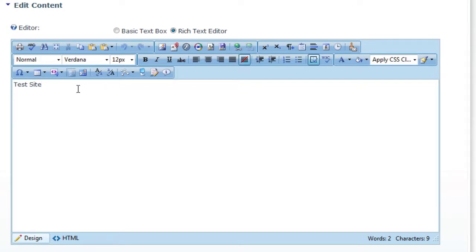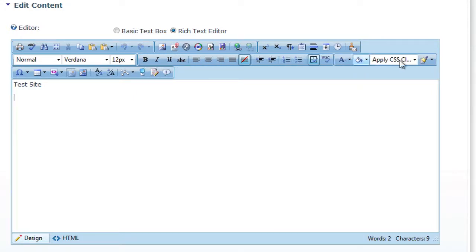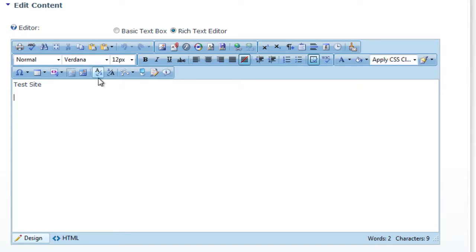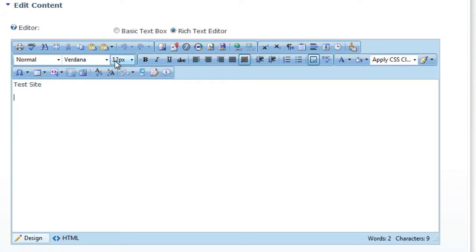We'll just go over a couple of the features here. Obviously, there's still all the basic features that you would normally see. You can apply any styles that you have on the site itself, or you can manually change the font and the size of the font.